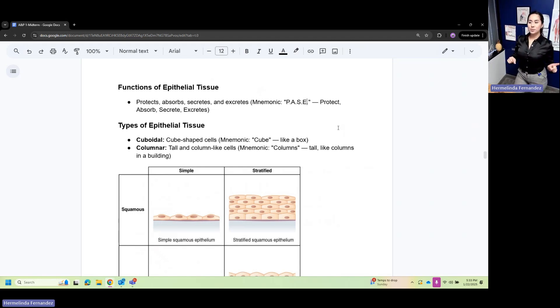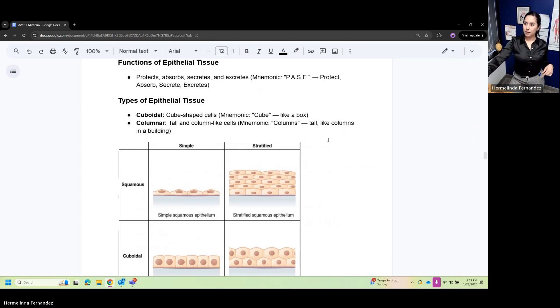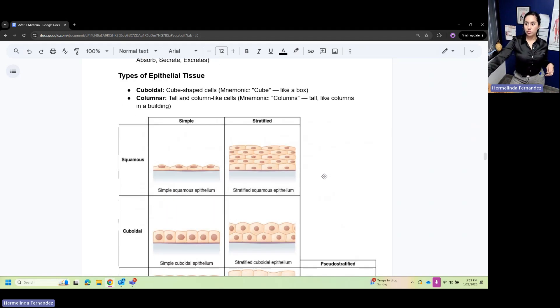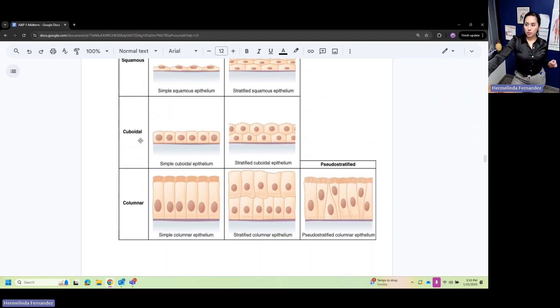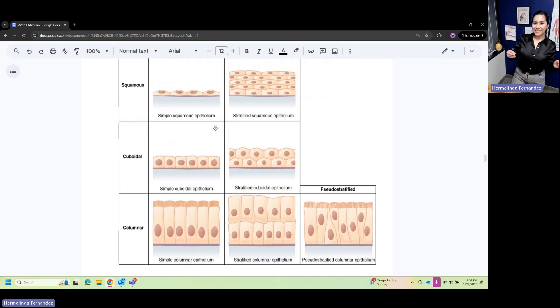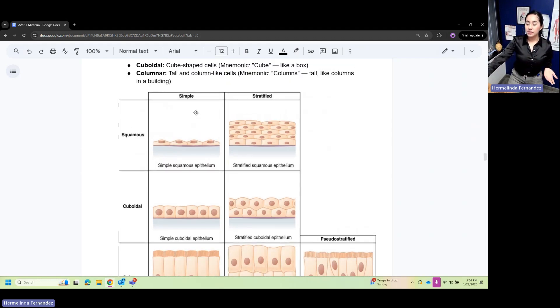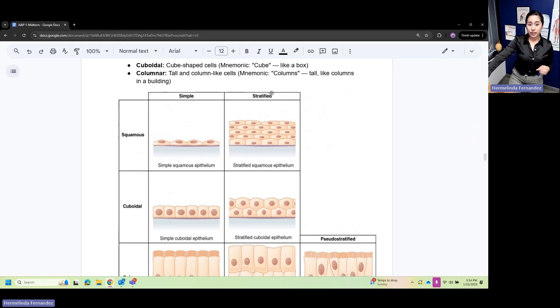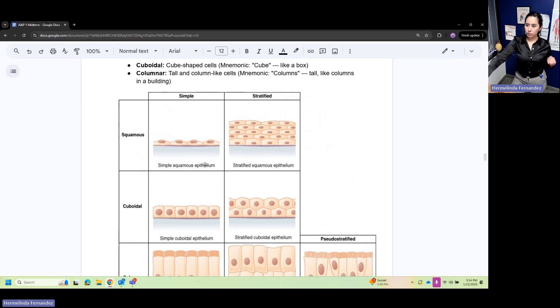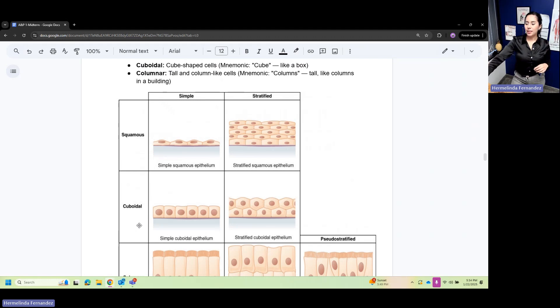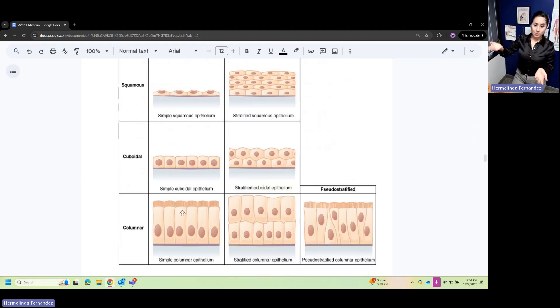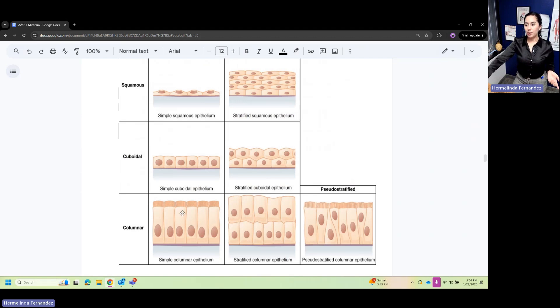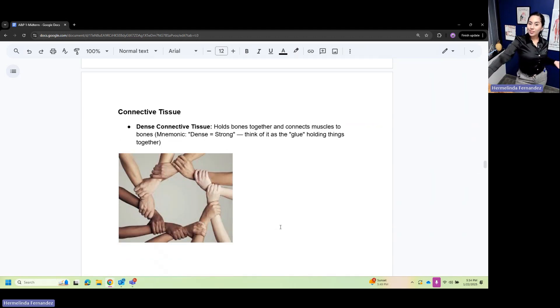Types of epithelial tissue: we have squamous, cuboidal, and columnar. Squamous - think of something squishy, it has one layer. Simple is one layer, stratified is multiple layers, so it's strong. Cuboidal - think of cubes for cuboidal. Columnar - think of columns.